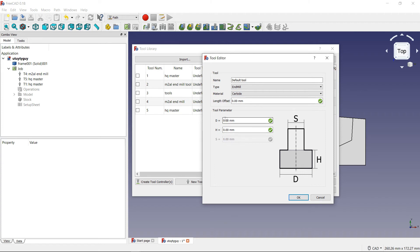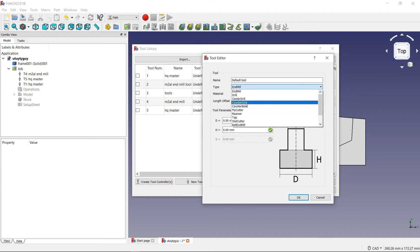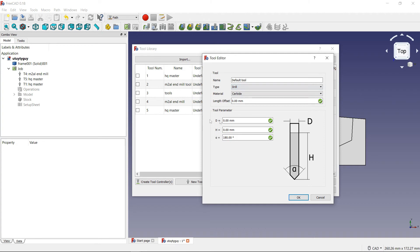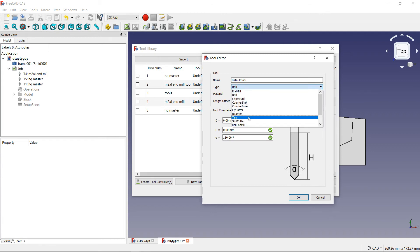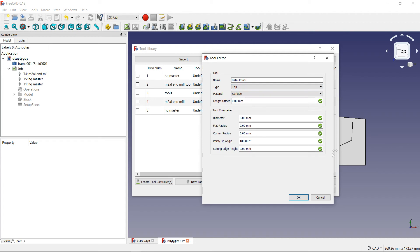So underneath that, you have your tool stuff, all the stuff for your tool. So you have your diameter, your height, and S, I don't bother with. But like I was saying, it does change depending on the tool that you're using. So if I switch this to drill, diameter and height is still going to be the same, but the angle is something different. So now it's actually for the angle of the tip of the drill. So like I was saying, it's going to change based on the tool that you're using.